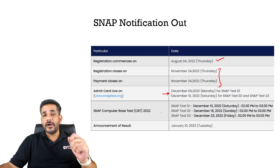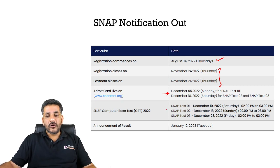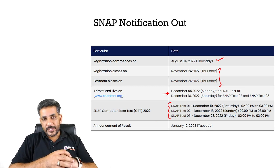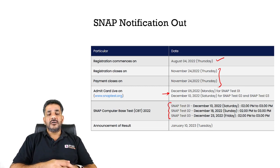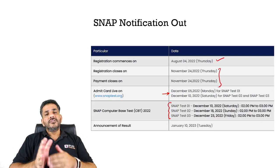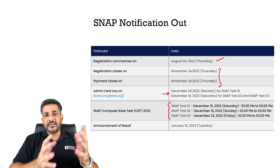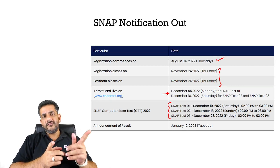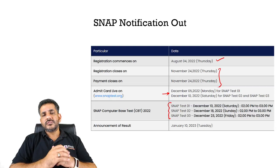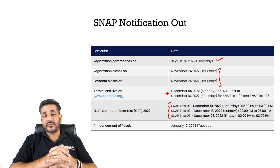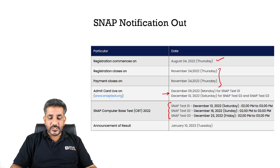The reason for different admit card dates is that the SNAP test this year will be held on three dates: December 10th, 18th, and 23rd. January 10th is given as the date of the result. Last year as well, SNAP was held in multiple slots, but this year there is a difference in the way you can appear for this exam.